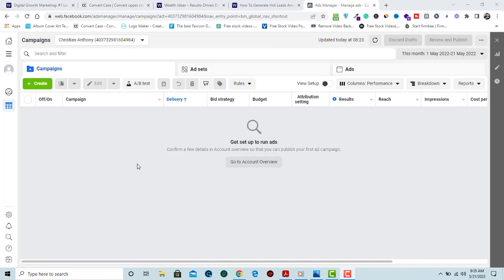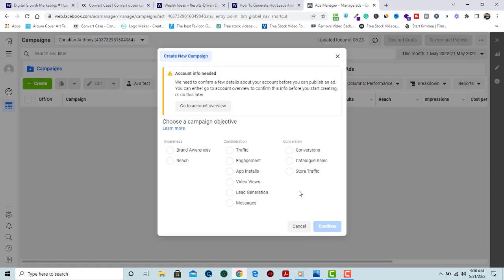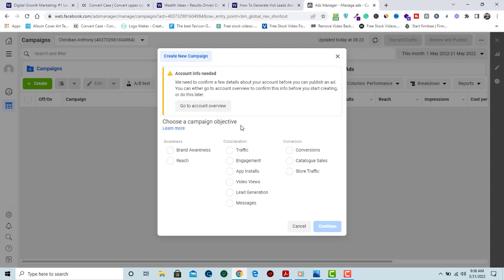When you open your Facebook ads manager on the laptop, it's going to look something like this. To get started, you click on create. Now for this guide, I'm going to be running the advert straight to a real estate landing page website where prospects can learn more about your offers.